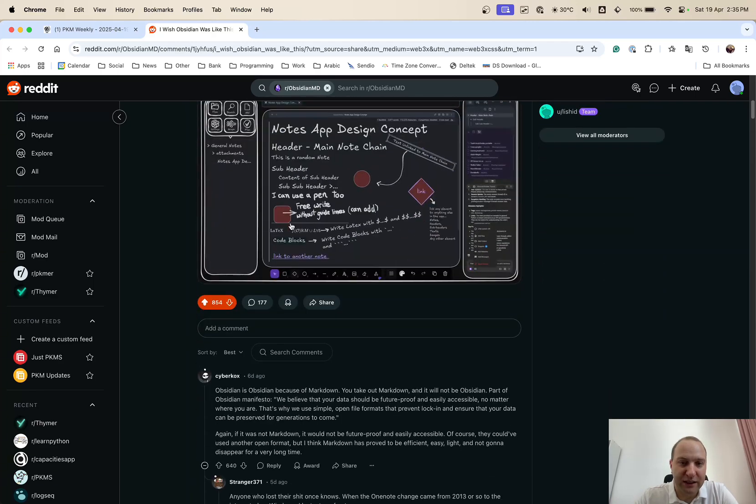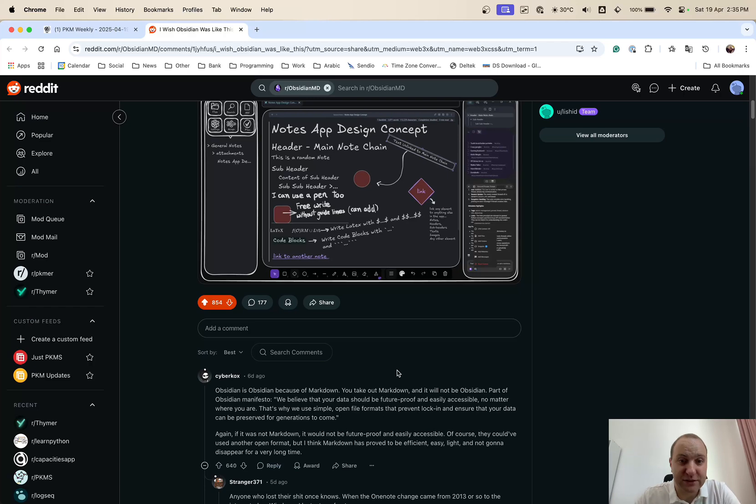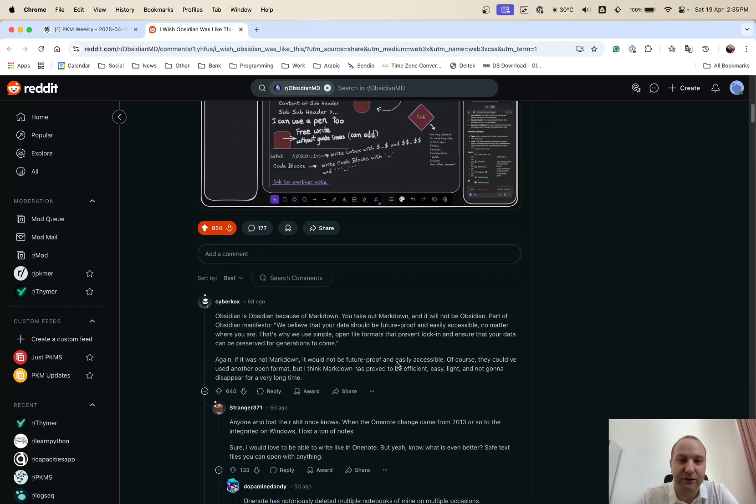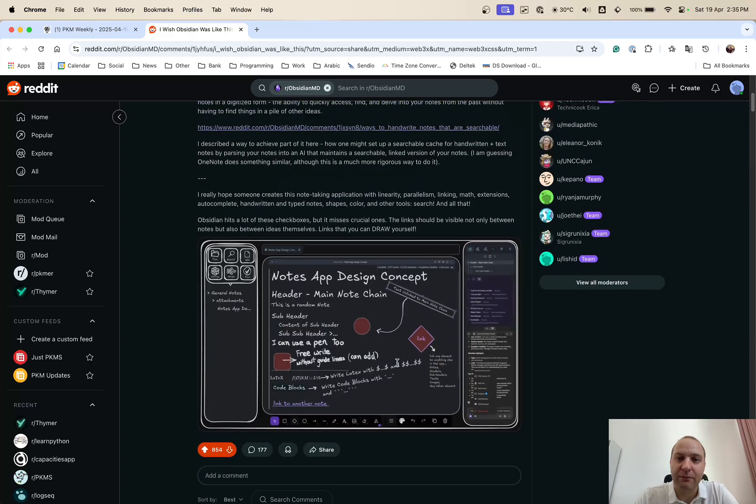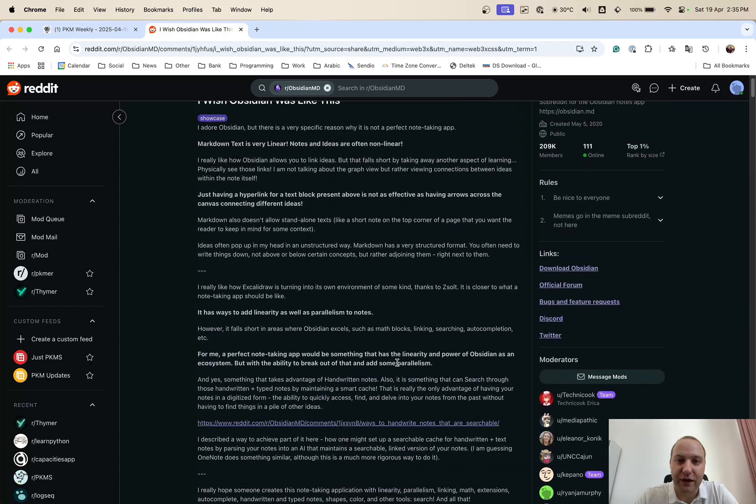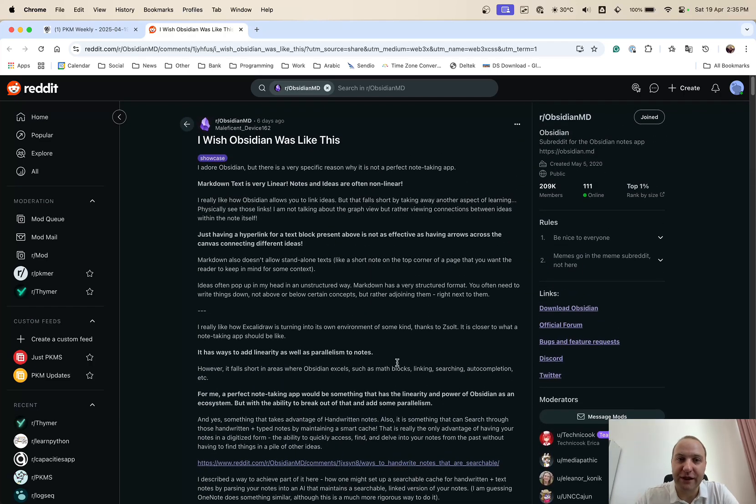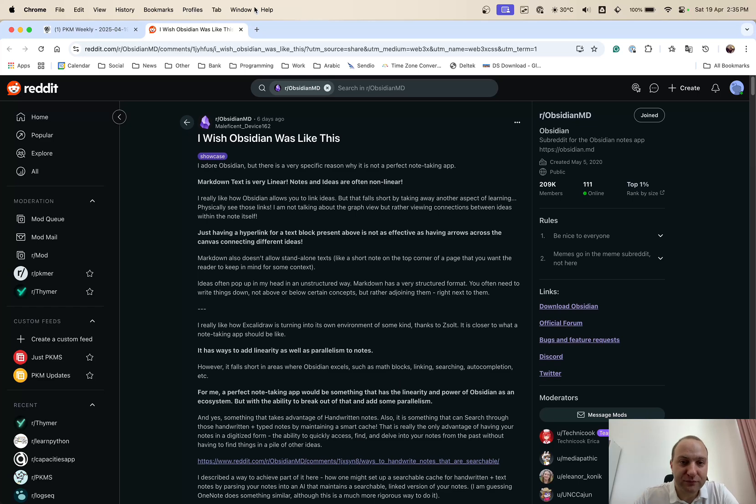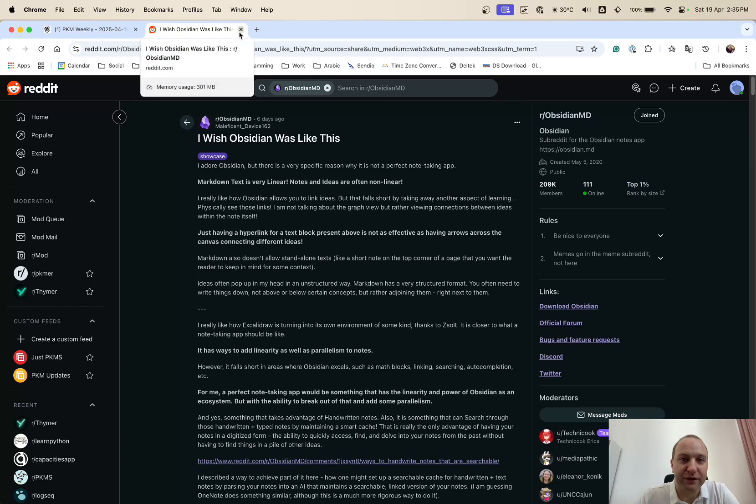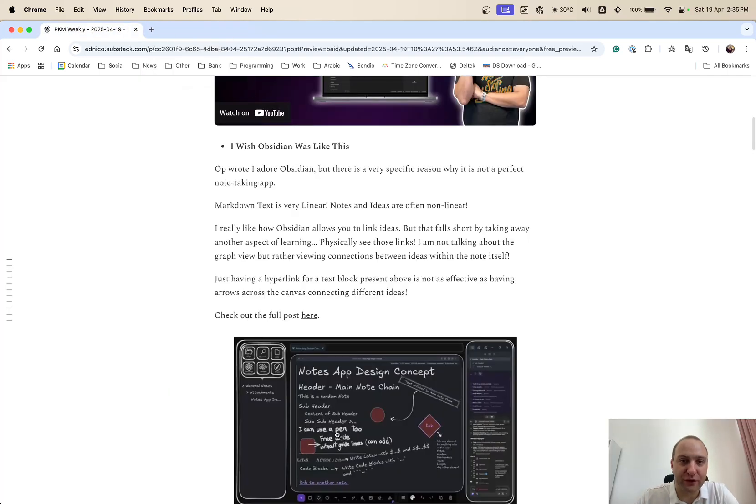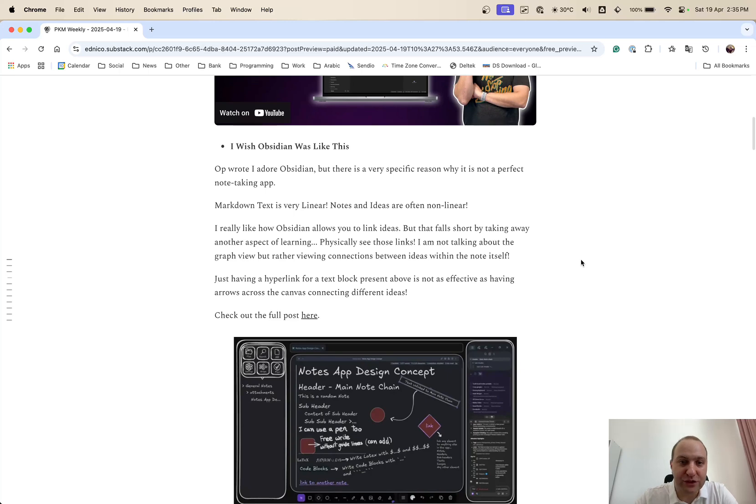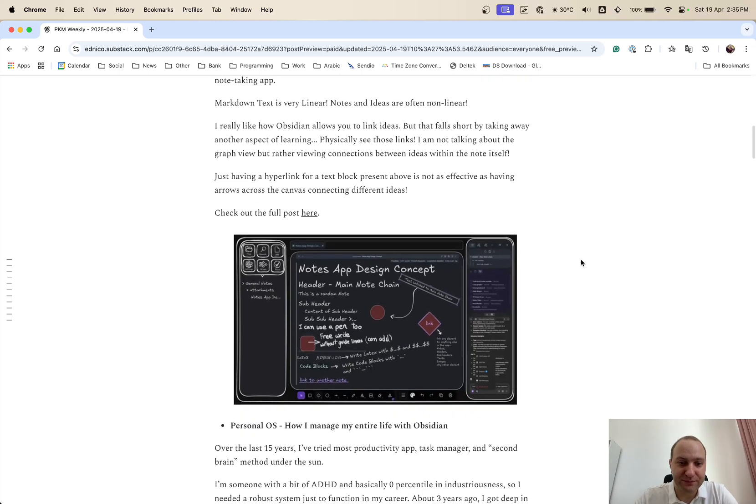And you can see a number of comments and a number of likes on this post. So definitely do check this out because it's got a lot of information there. So well worth having a read into it if you're also on the fence about Obsidian or if you wish it could do something differently.